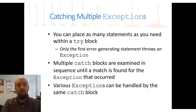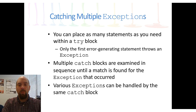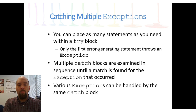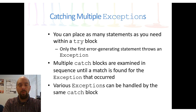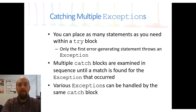We can have as many statements in the try block as we want, but the first one that gets an error is the one thrown to the exception. Typically, we only want a small section of code in our try block. If I ask the user for two numbers and put both inputs in one try block, and they enter one wrong, they have to reenter both. If I make separate try blocks for each number, I only need to catch the one that was wrong. Whatever throws the error first is the one that gets thrown to the exception.